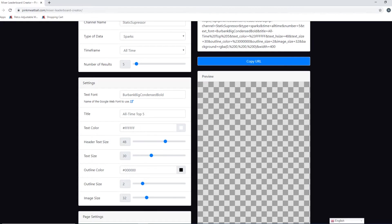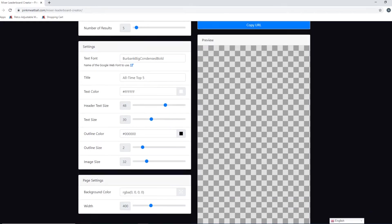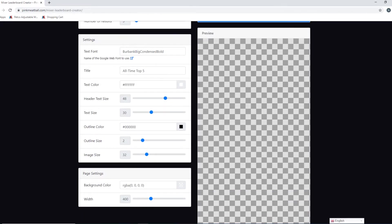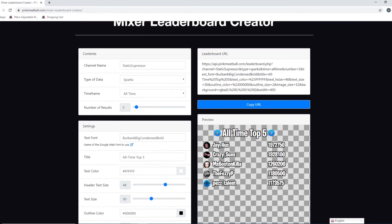That's what you do. Everything else is kind of up to you. You can change the font size, you can change the color. It's really whatever you guys want to do. So there's the all-time top five for sparks in my stream.